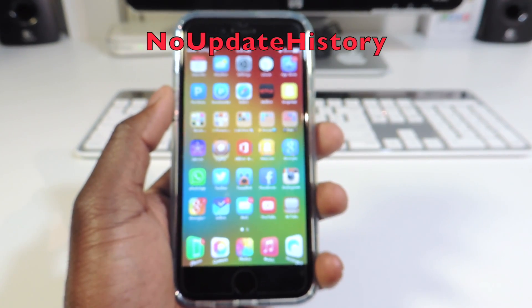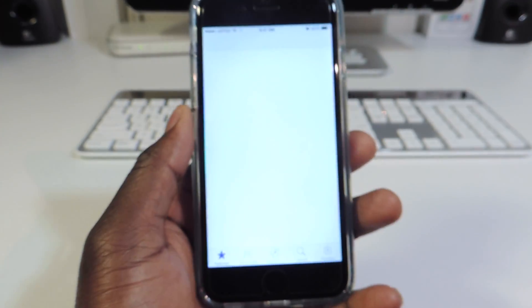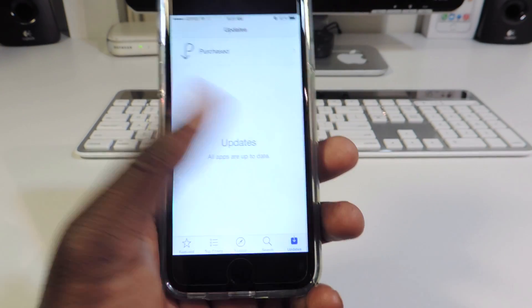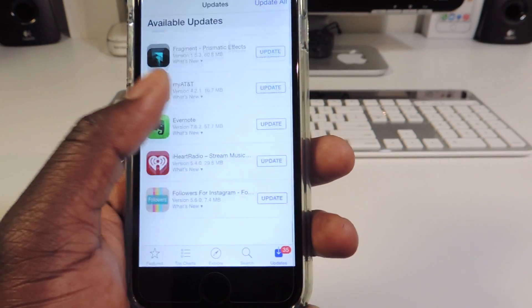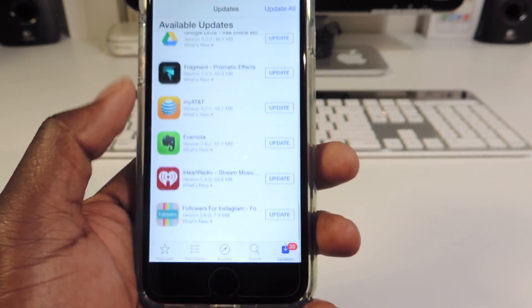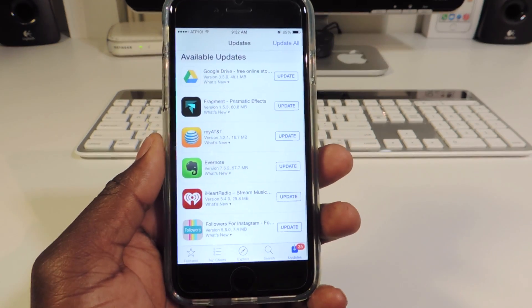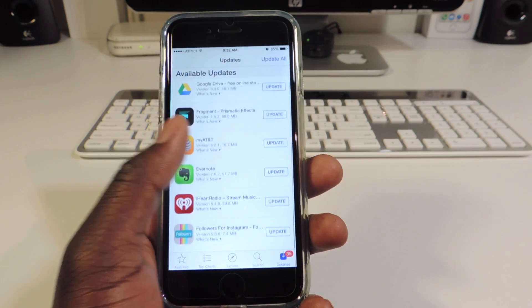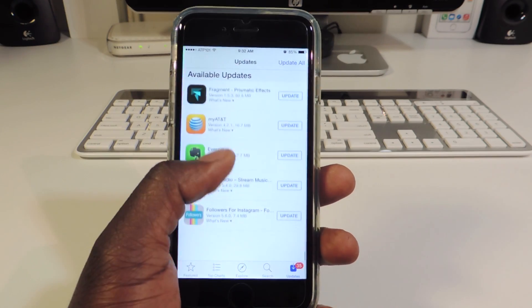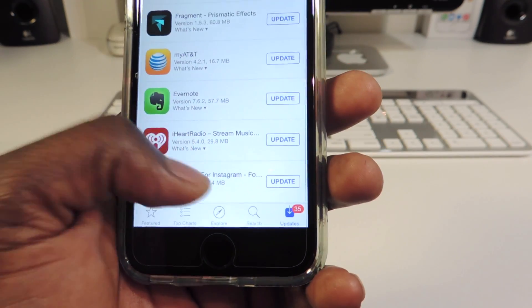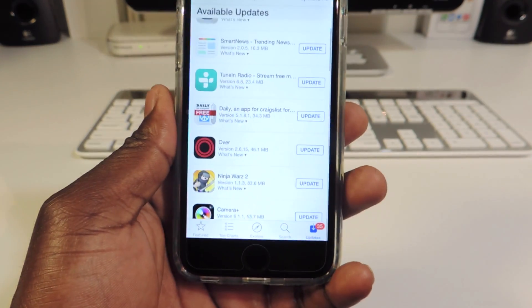The fourth and final one is called No Update History. If I go to my App Store and look at all my updates, I have 35. If I scroll all the way down, you'll see that all the apps that were previously updated are not there. Usually you'd have all the apps you've updated listed, giving you a history. I really hated that — I only want to see apps that currently need to be updated. With No Update History, all of that is gone.